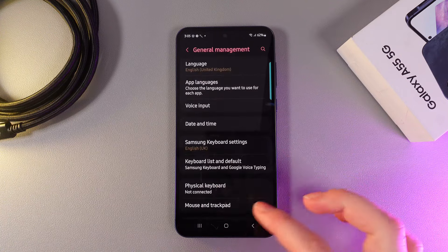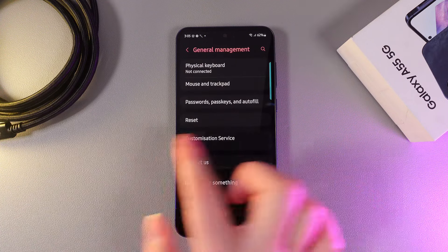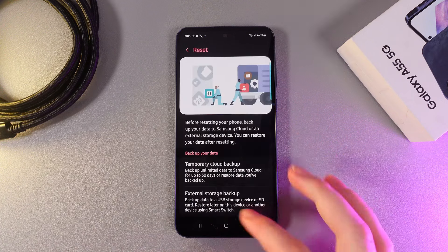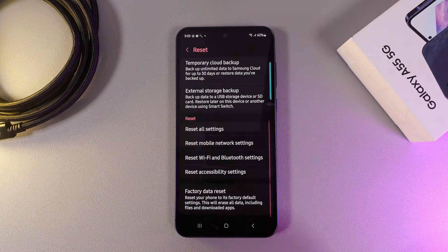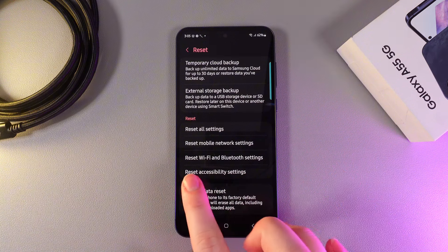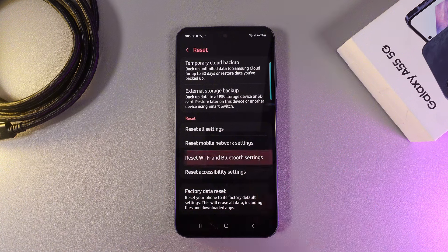Click on it and then scroll down until you find this tab reset. Here we need to go down again and click on this button which says reset Wi-Fi and Bluetooth settings.